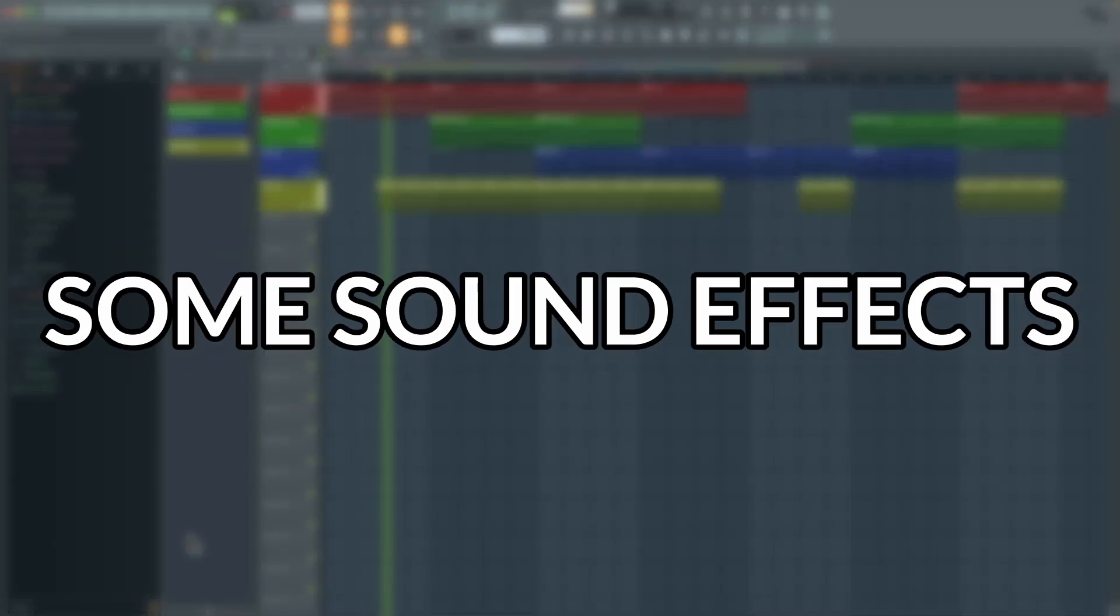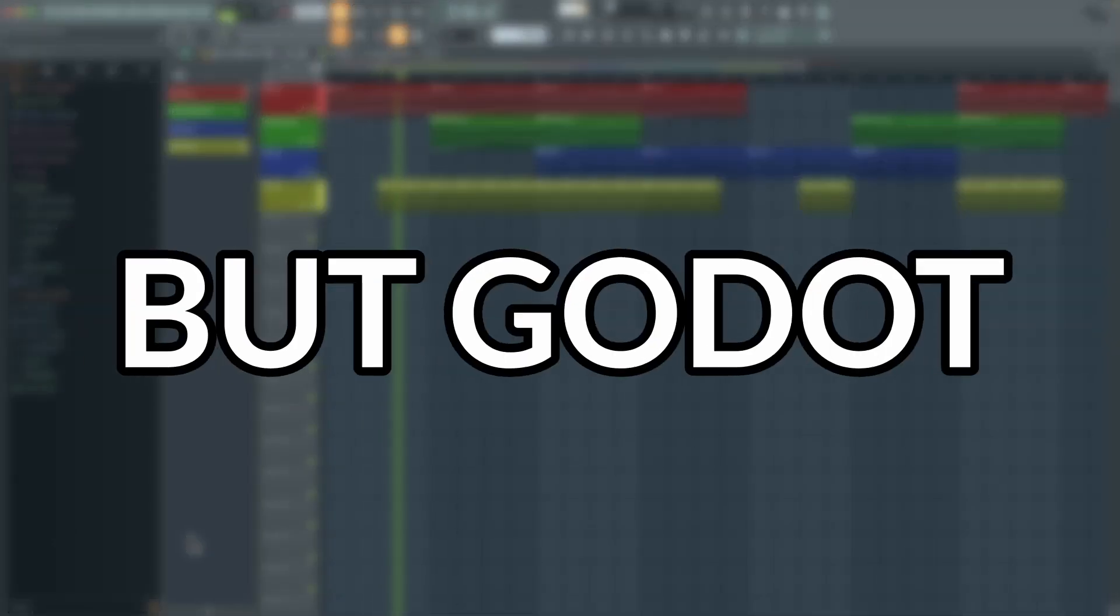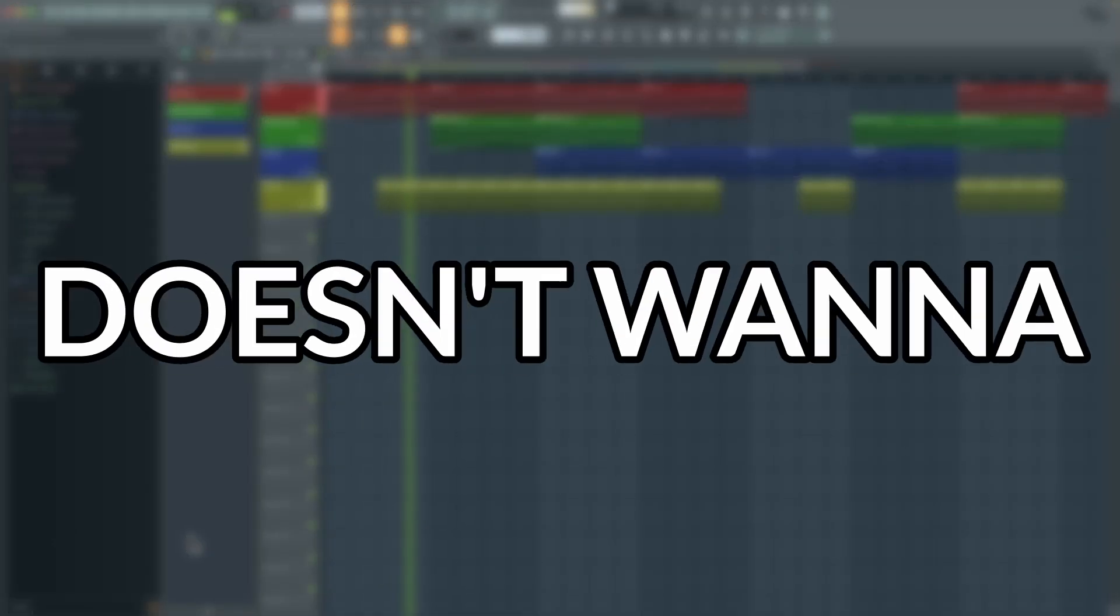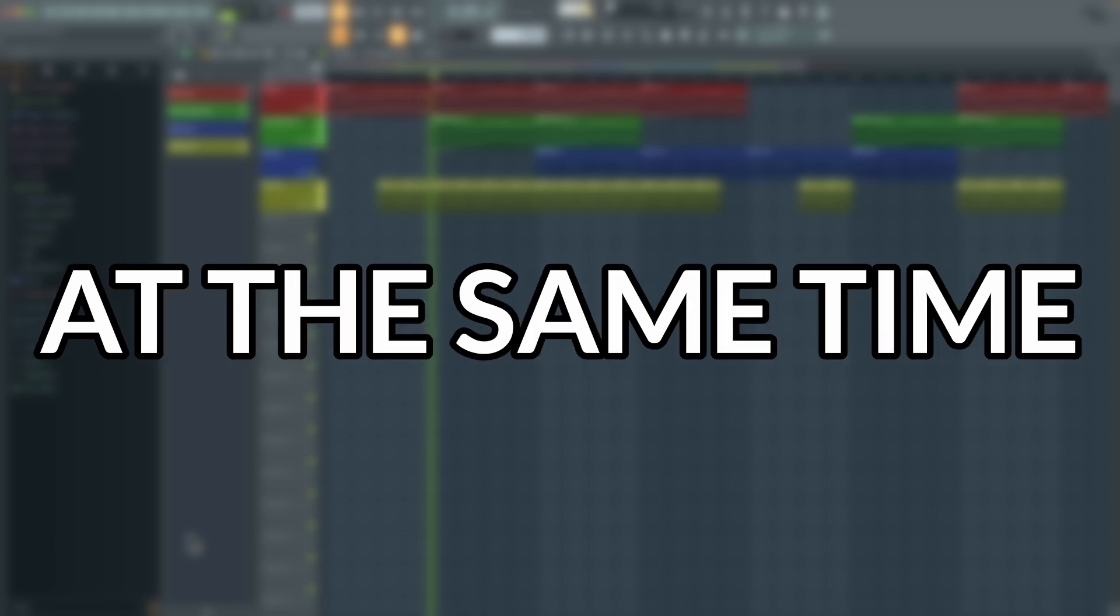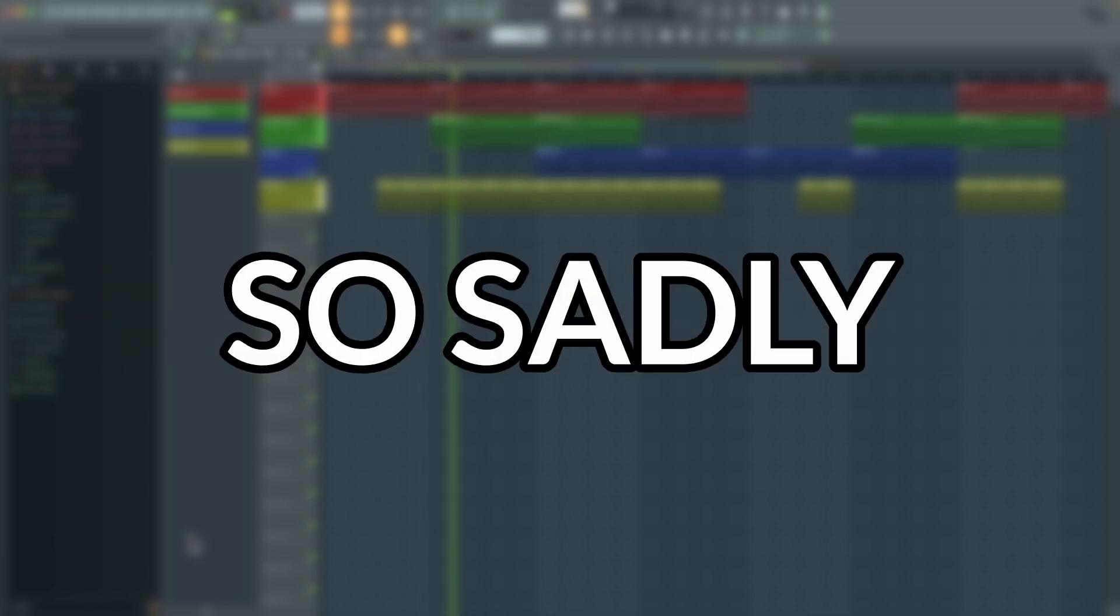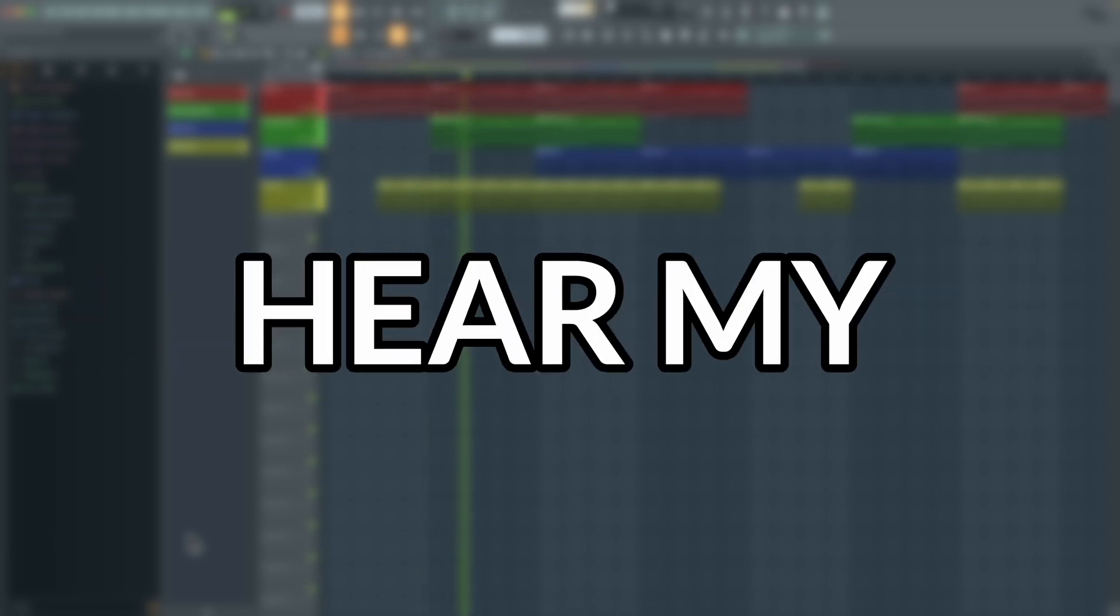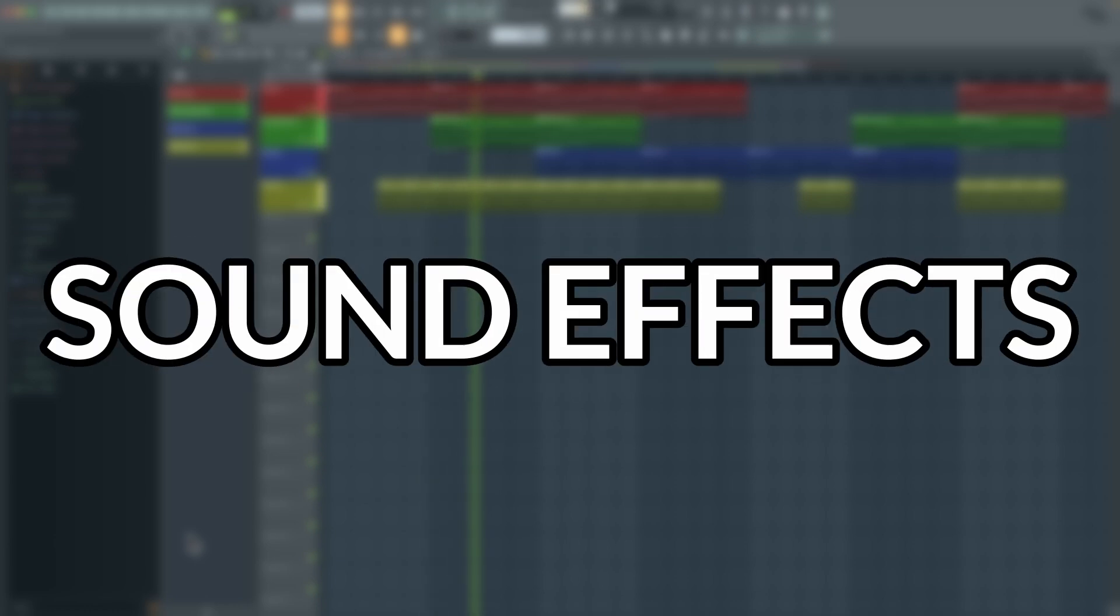So I opened up FL Studio and created this masterpiece in like 30 minutes. I also made some sound effects for the game. But Godot for some reason doesn't want to play them and the music at the same time. So sadly, you won't be able to hear my amazing sound effects.